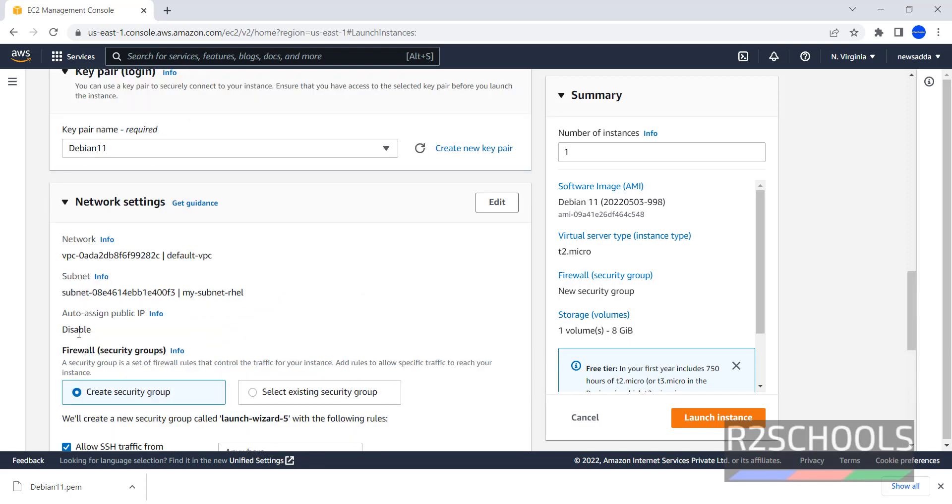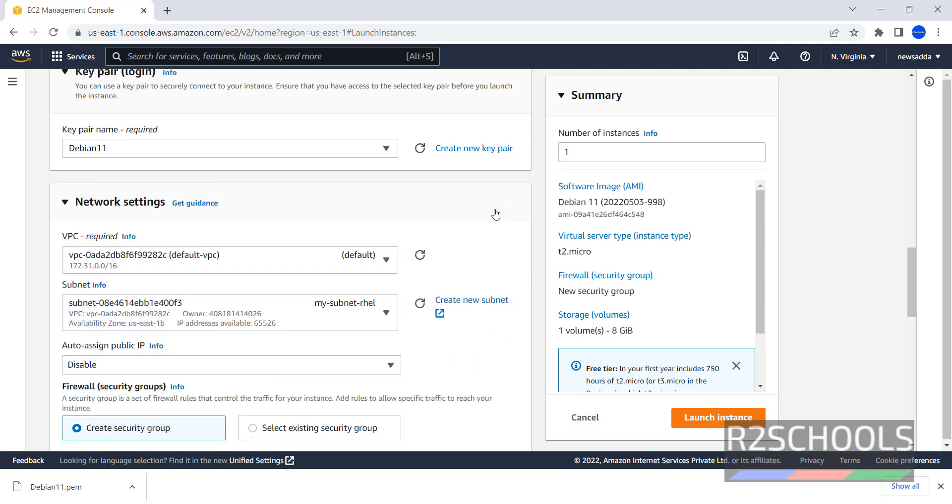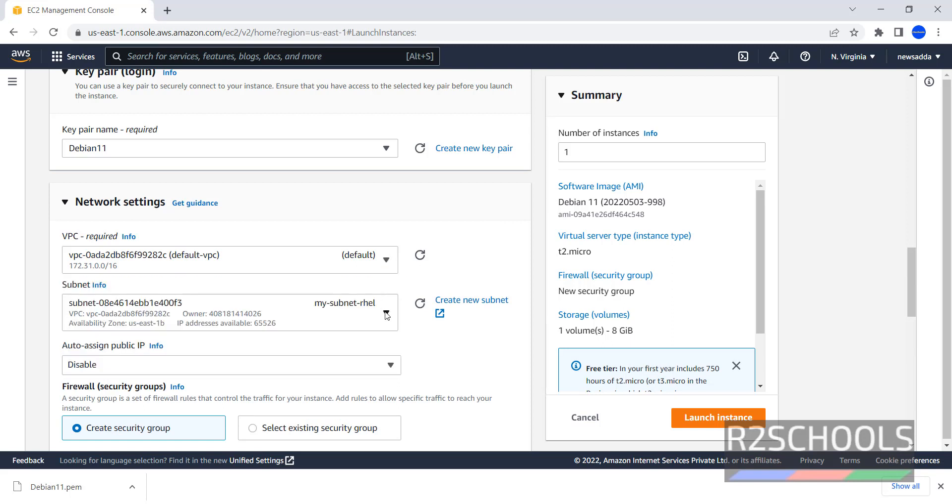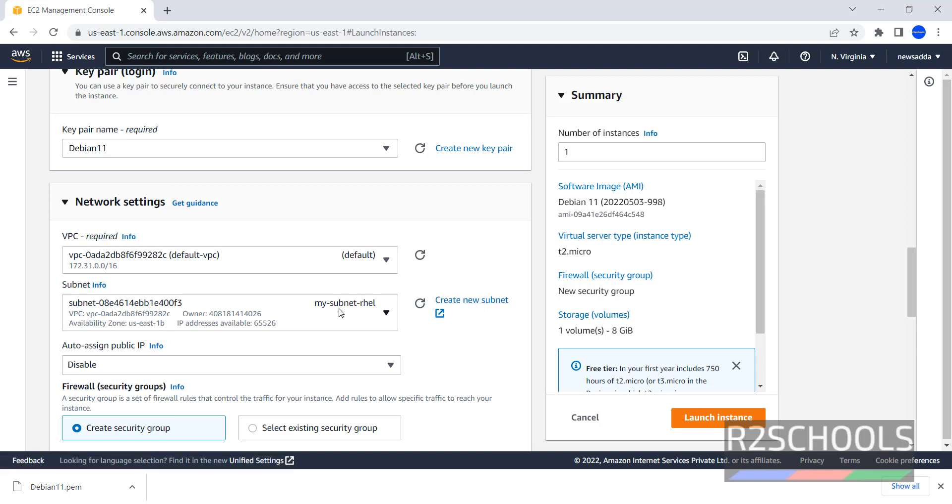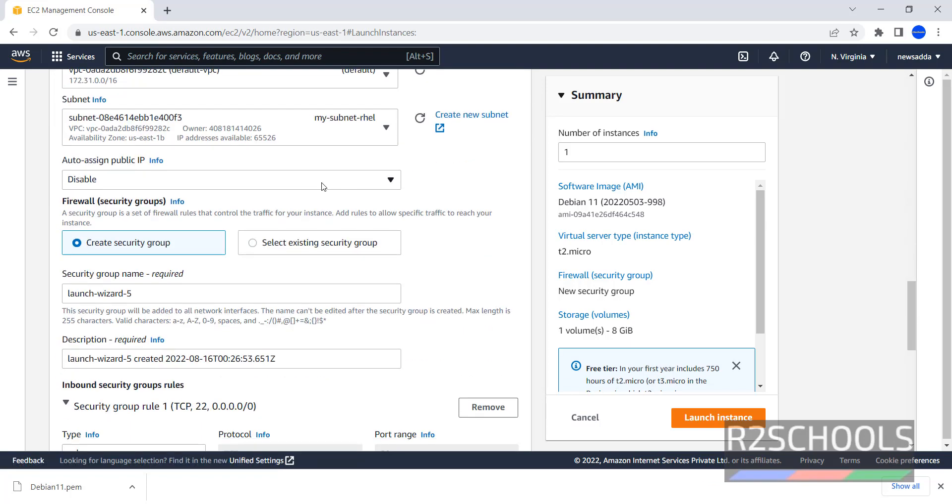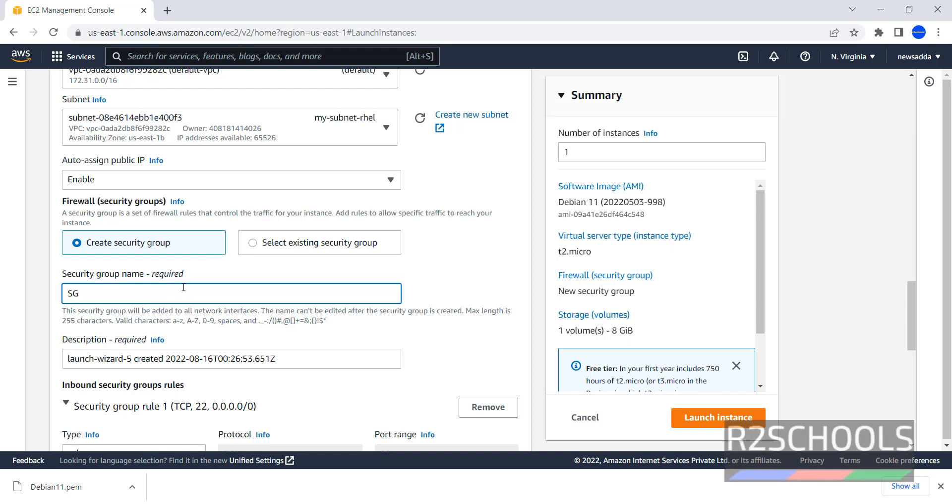If you want to use a security group name and enable Auto Assign Public IP, then click on Edit. Even if you want to change the VPC, you can change. If you want to change the subnet also, you can, or if you want to create a new subnet other than this existing one, you can click on Create New Subnet. I am enabling this Auto Assign Public IP. Then in Security Group, provide the Security Group name - Debian SSH, which means Security Group for Debian.